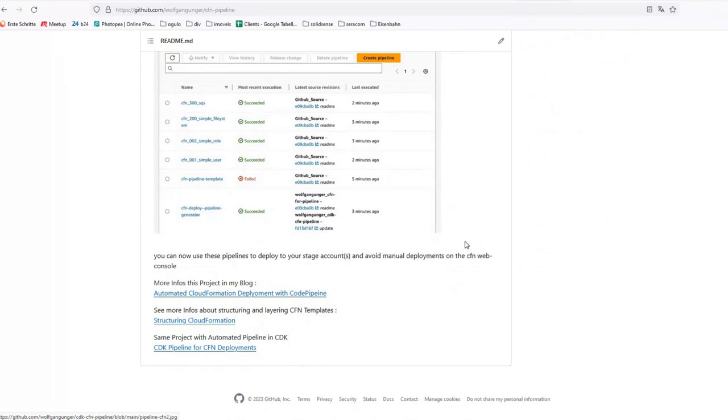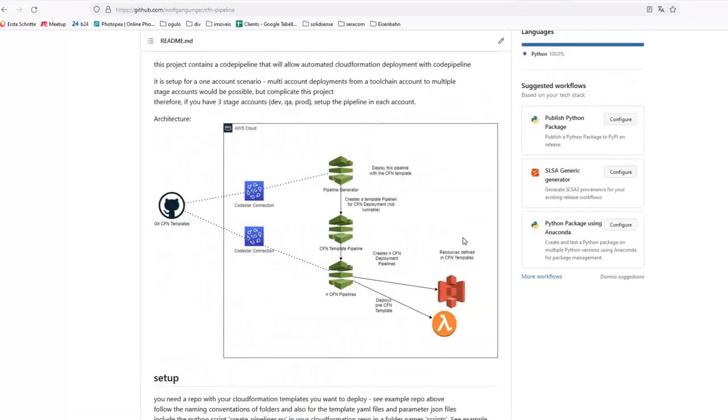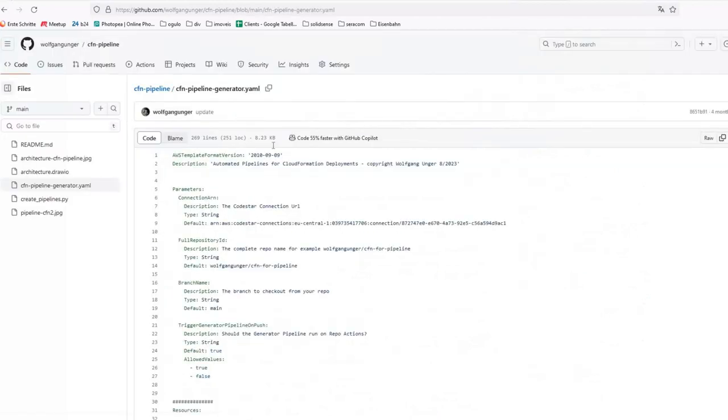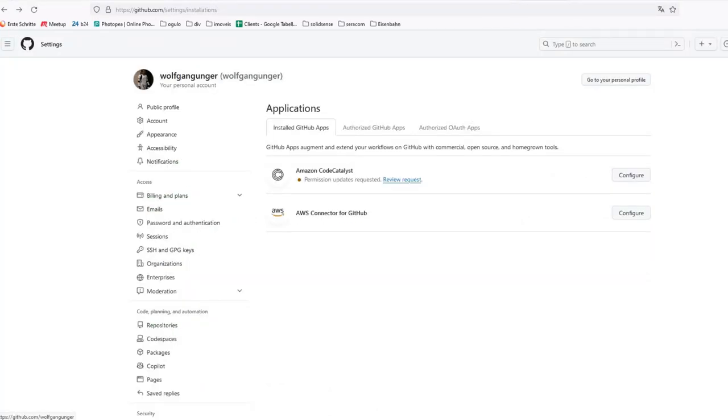You just have to deploy this generator with a CloudFormation template, connect your repo where you store your templates with a CodeStar connection and you will have created all pipelines in AWS CodePipeline in a couple of minutes.